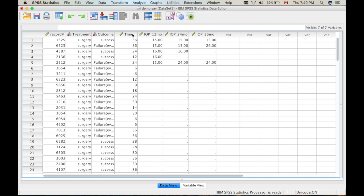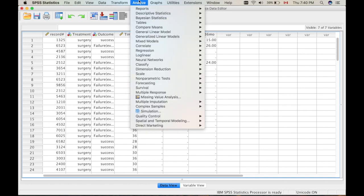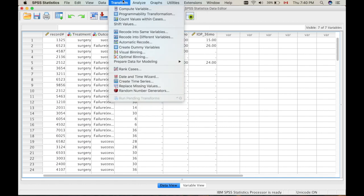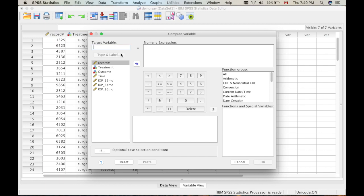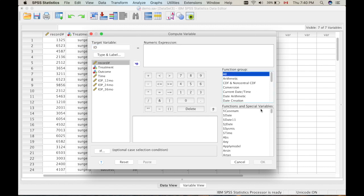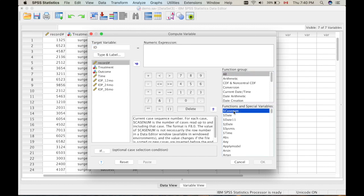Okay, so let's go to Transform, Compute Variable, and then give this one a name like ID. And then you have to go to Function Group, All, and choose this function dollar sign casenum. Double-click on it and then OK.